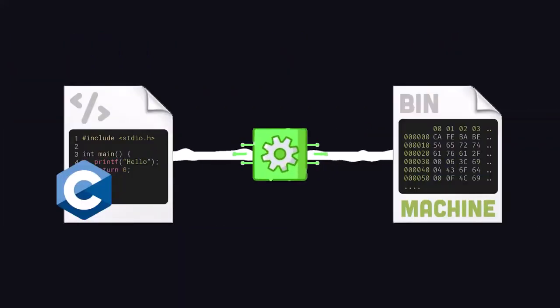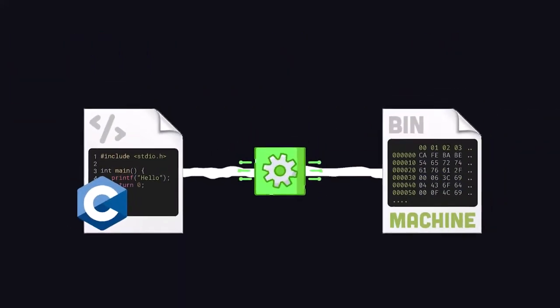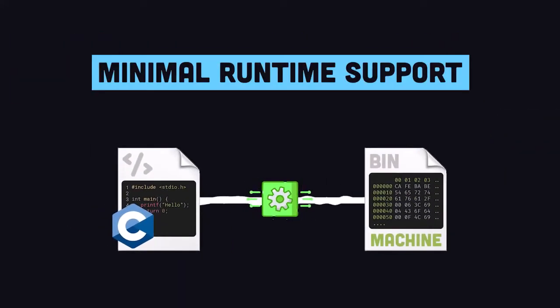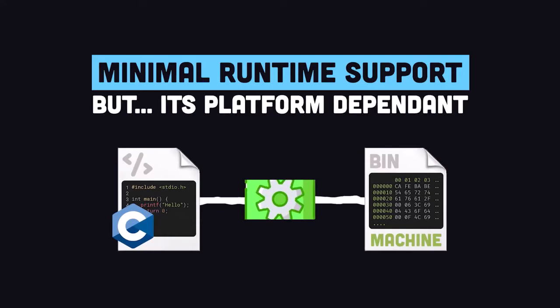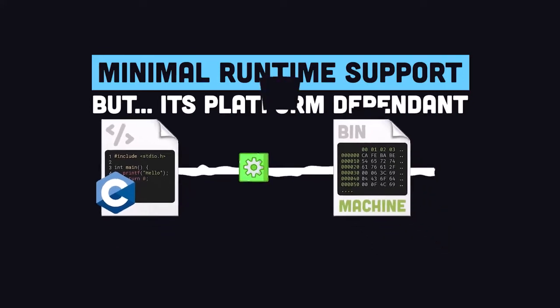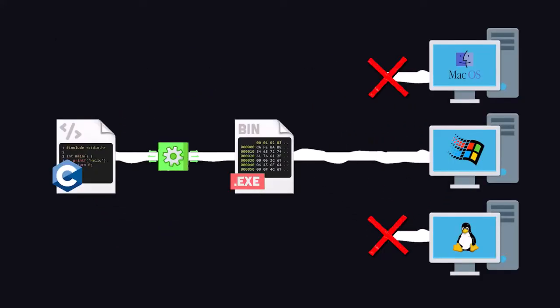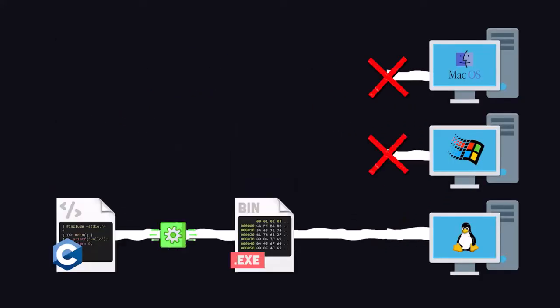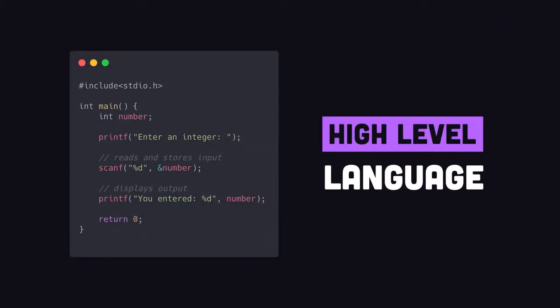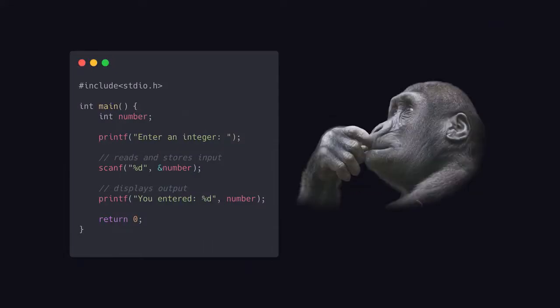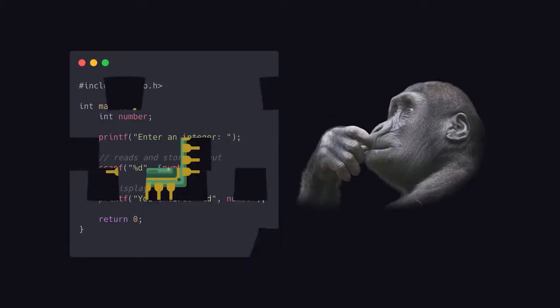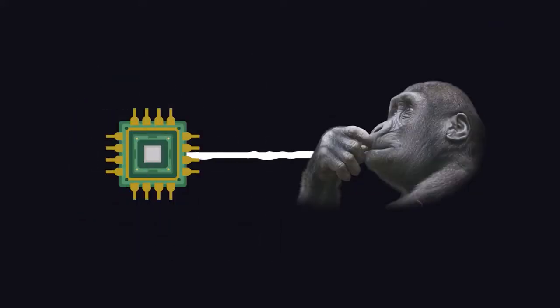It compiles directly to machine code and requires minimal runtime support, but is platform-dependent, meaning the executable is designed to run on a specific operating system. It's a high-level language designed for humans, yet provides low-level control over memory and hardware.